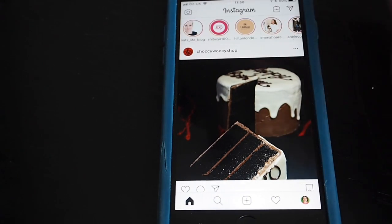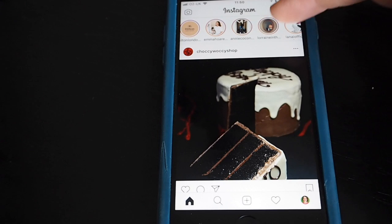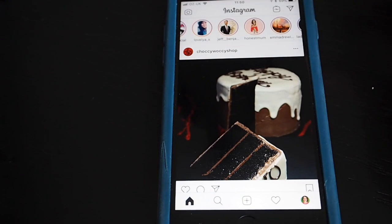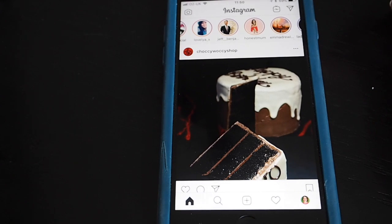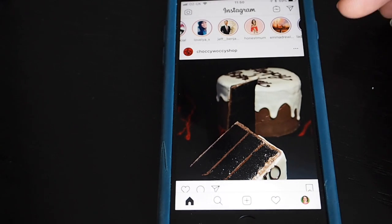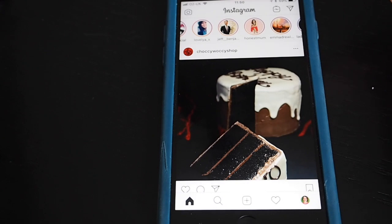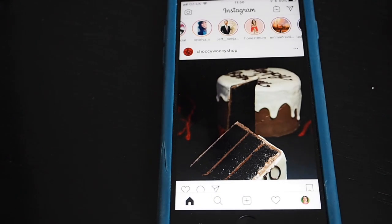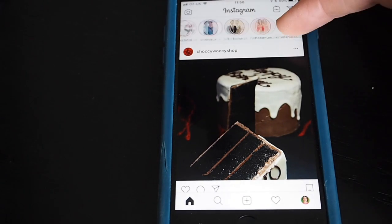Here at the top you've got Instagram stories from people that you follow. A story is put together from various elements — it can be photos, videos, live videos, just type, graphics, all sorts of fun stuff — and it lasts 24 hours on your profile. So it's really little snippets from somebody's life.